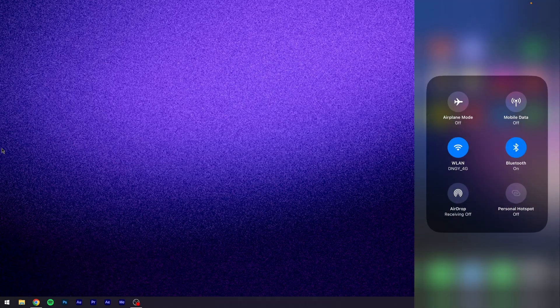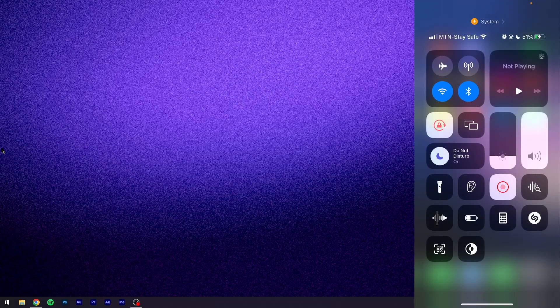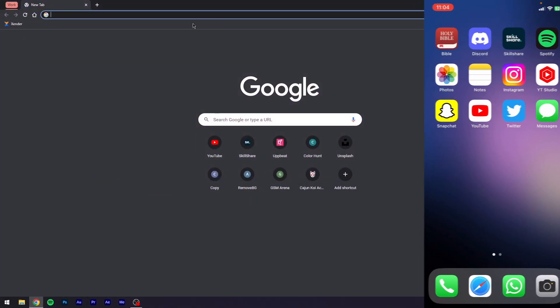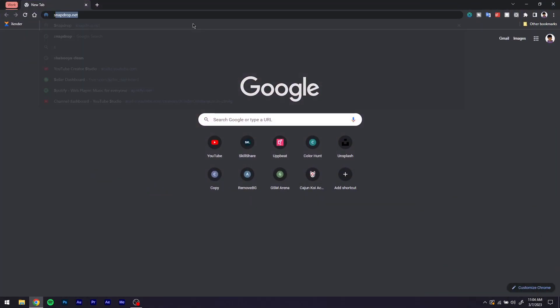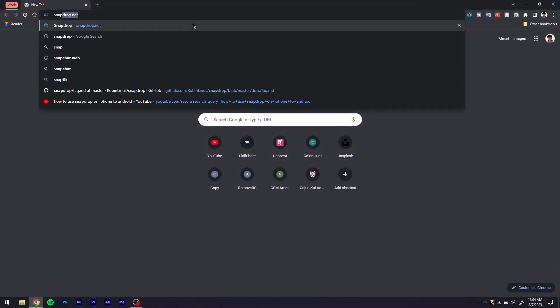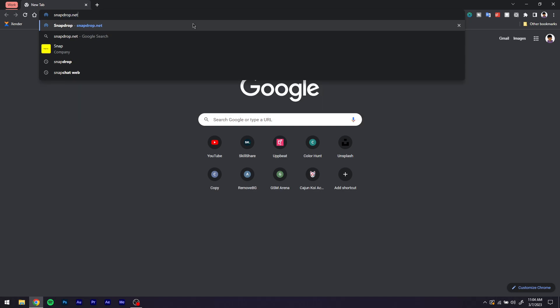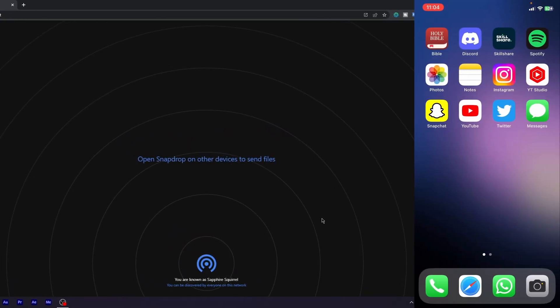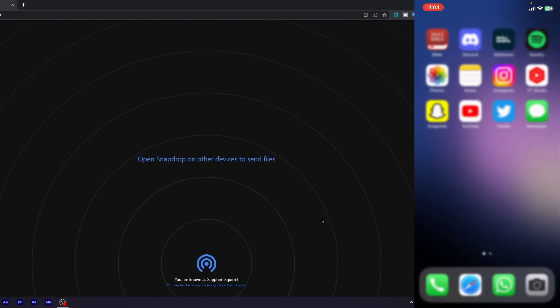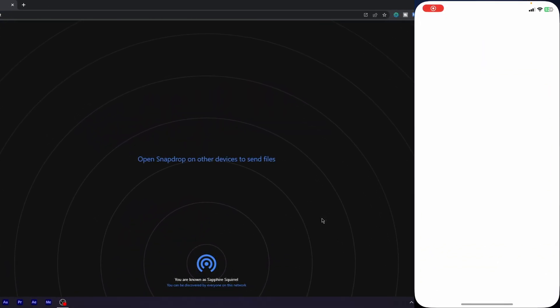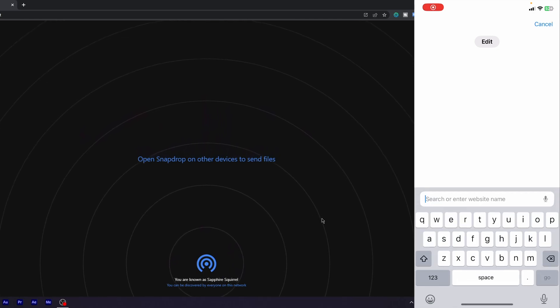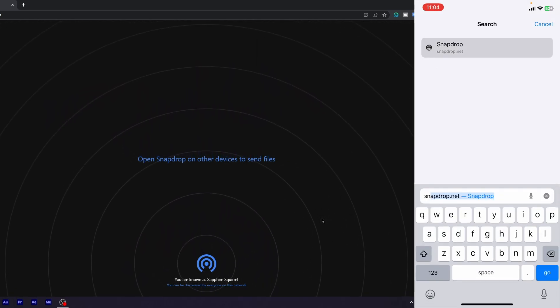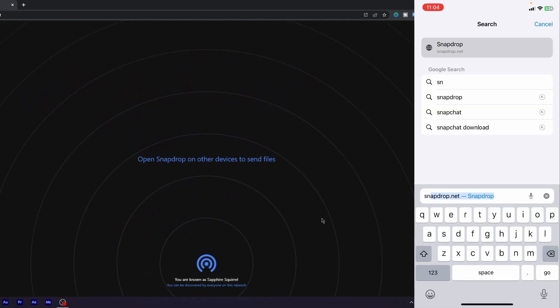Quickly, we're going to head over to my browser on my laptop and search for snapdrop.net. Open this, and on my phone as well, we're going to search for snapdrop.net.